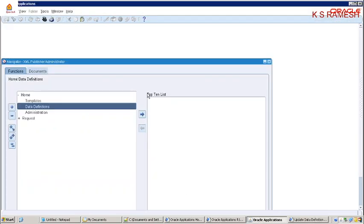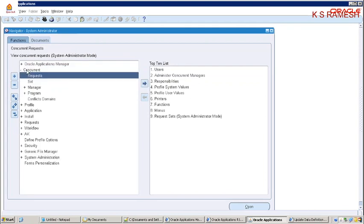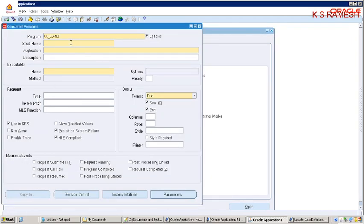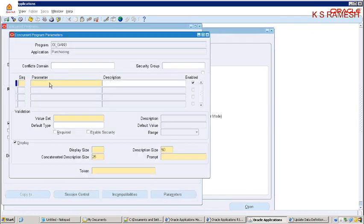The next step is to go to System Administrator responsibility. In System Administration, create a concurrent program. We need an executable — we are taking a predefined executable name. The concurrent program short name should be matched with the XML Publisher Administrator responsibility data definition code. The output format should be XML, and we have to define the parameter as well.